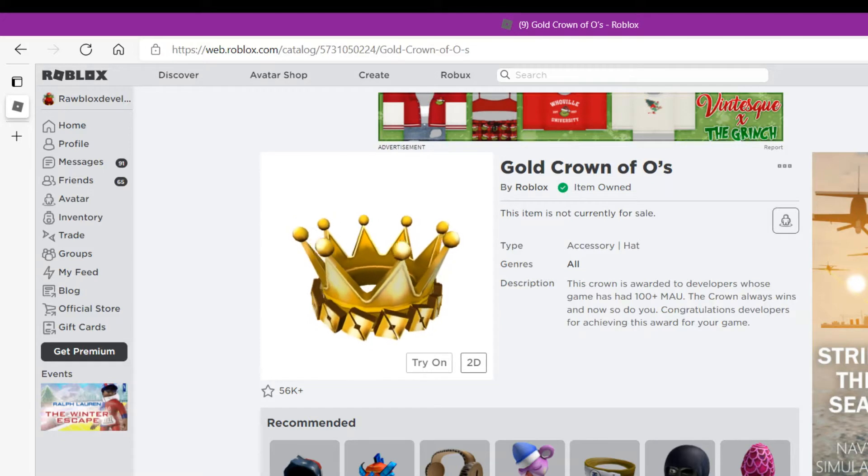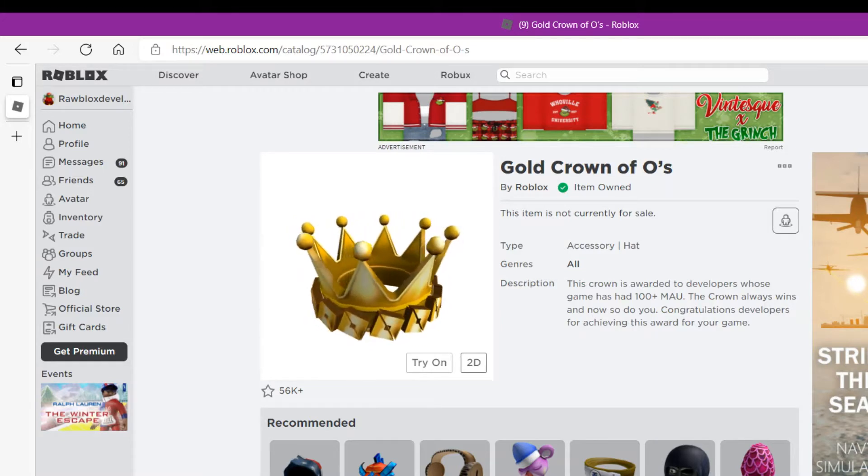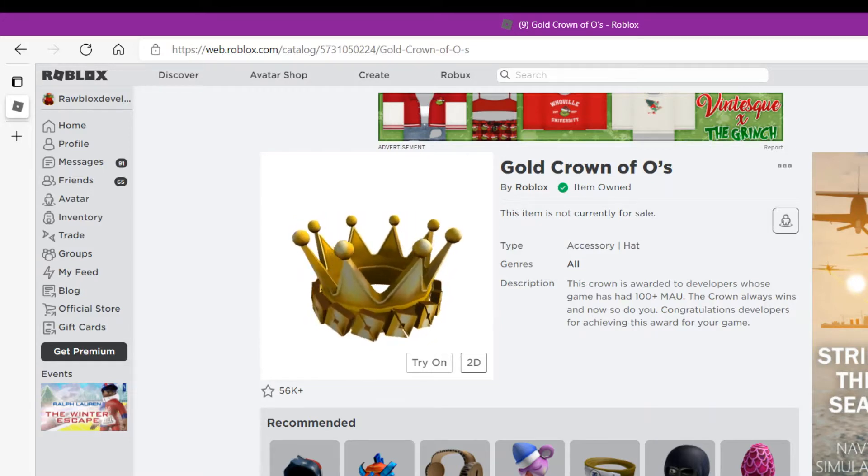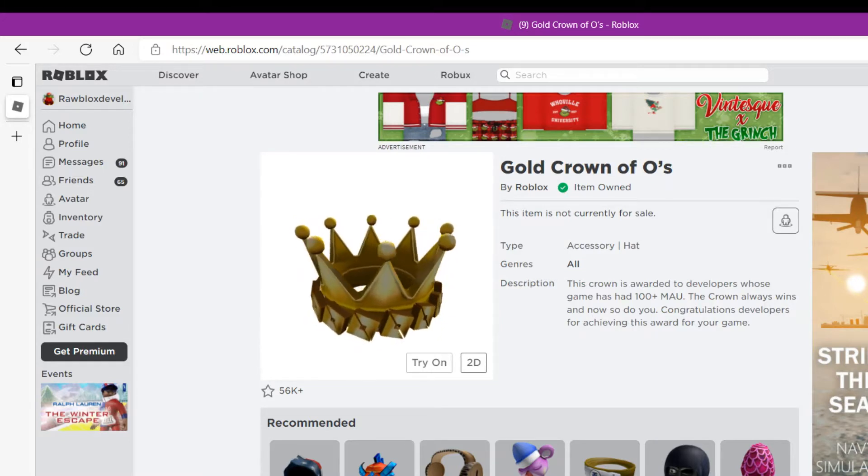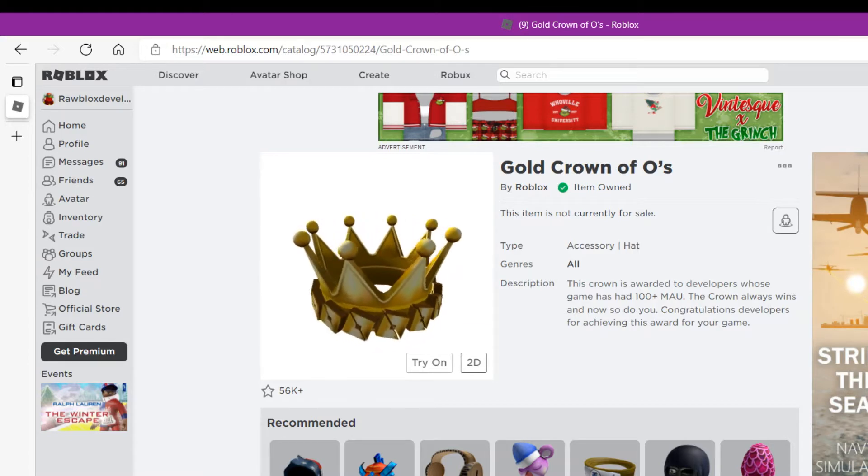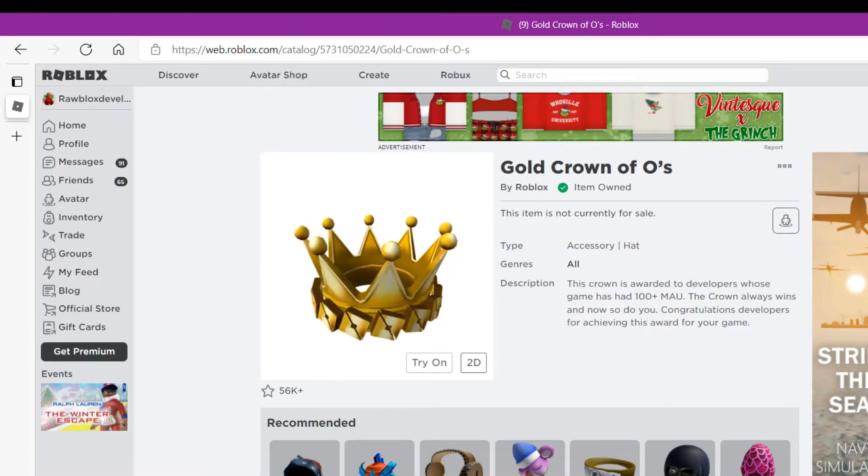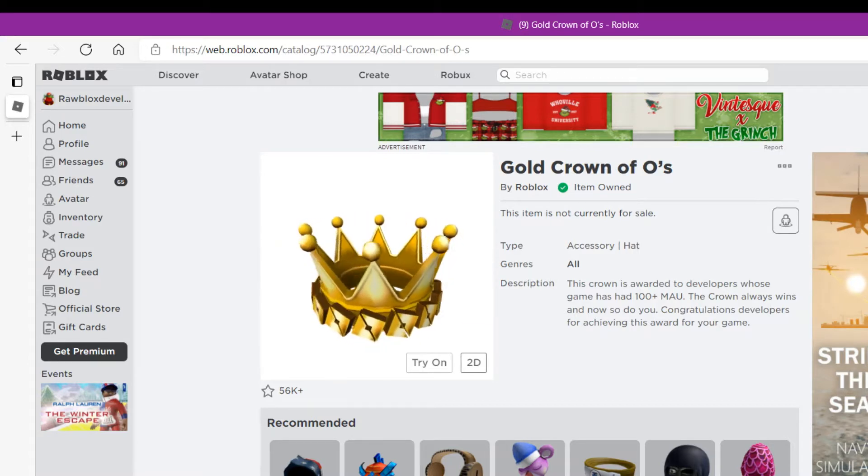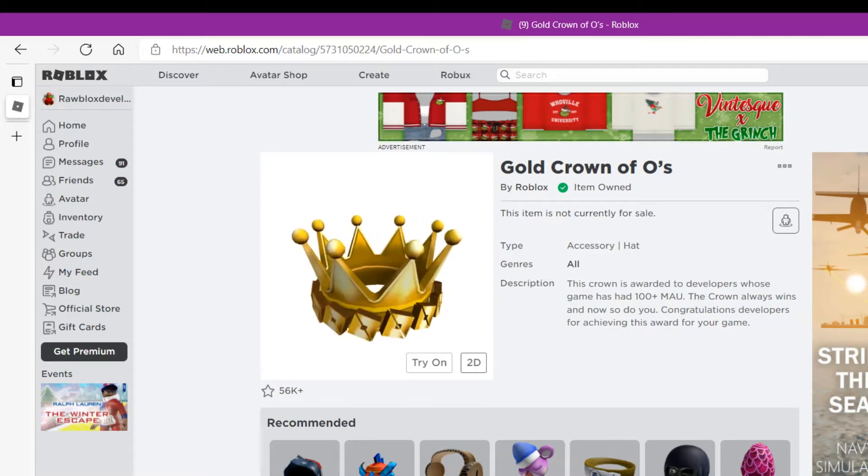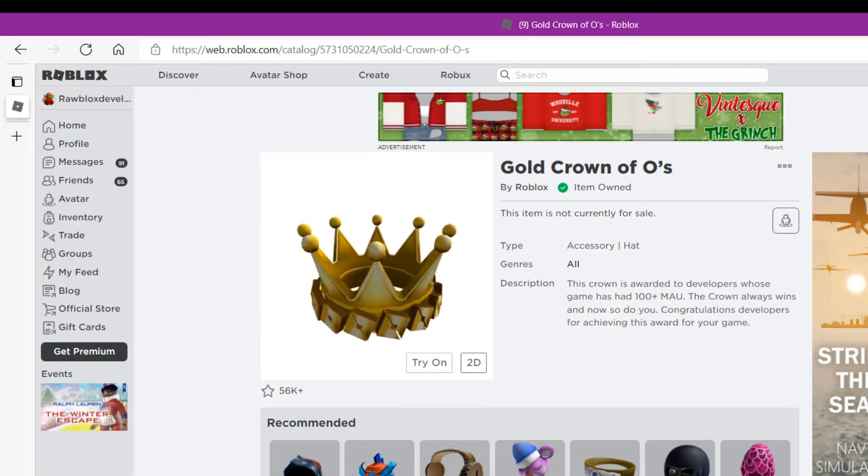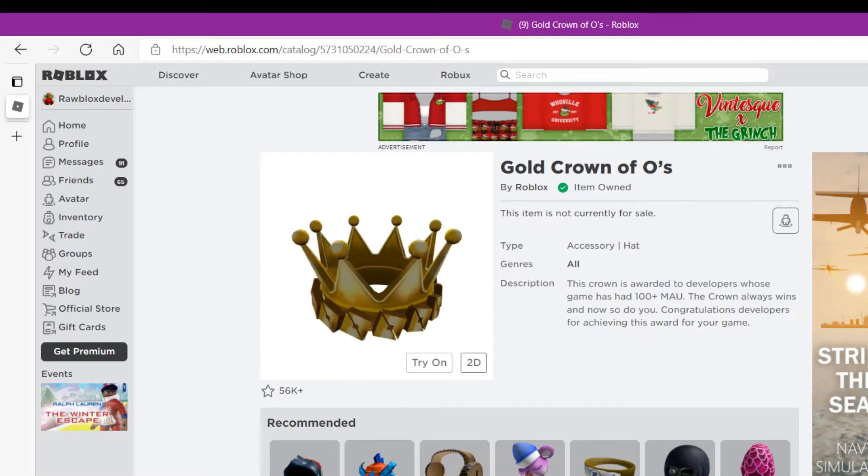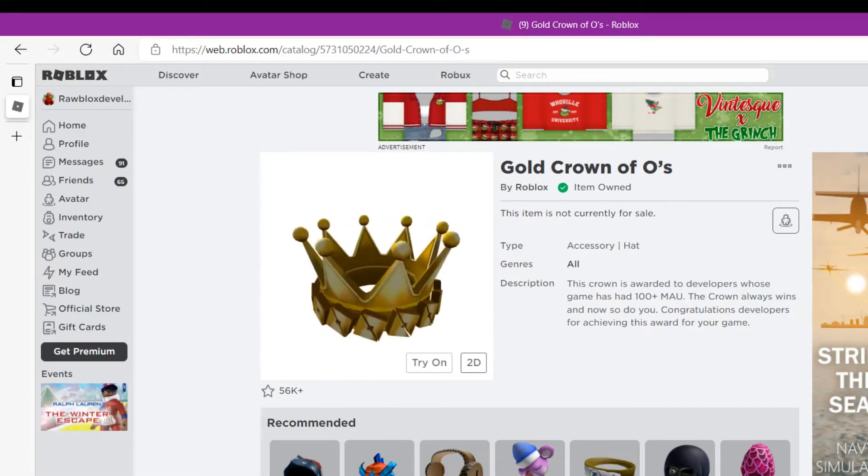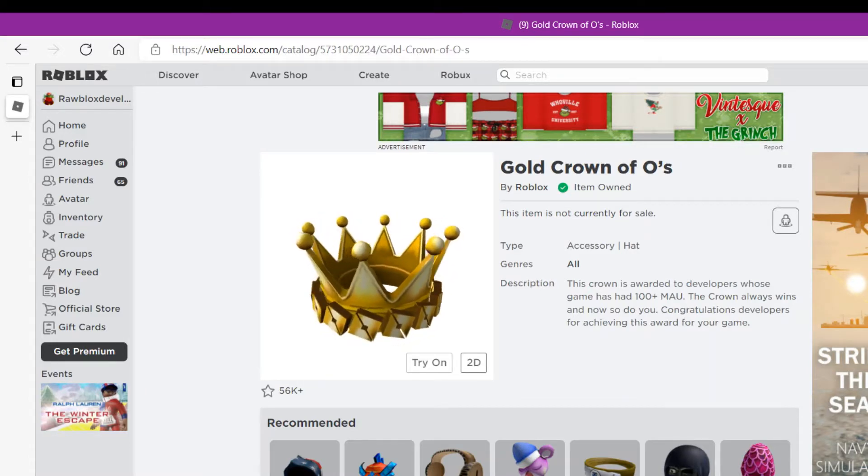awarded to developers whose games have had 100 plus monthly active users. That's what MAU stands for. The crown always wins. Now, congrats to developers for achieving this on your game.